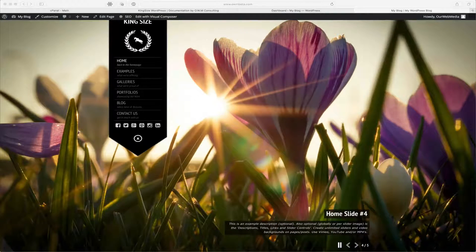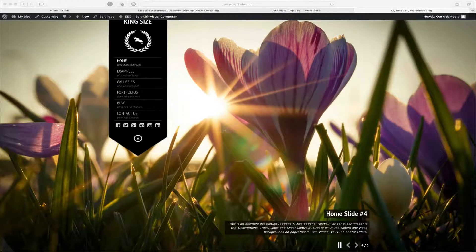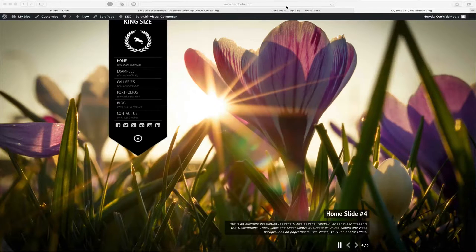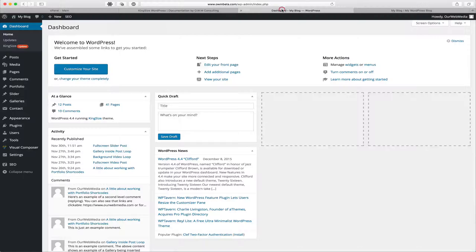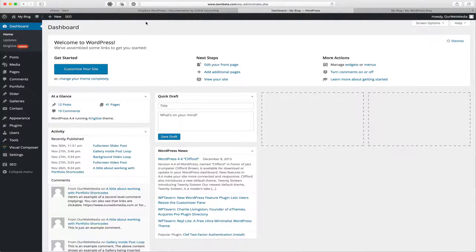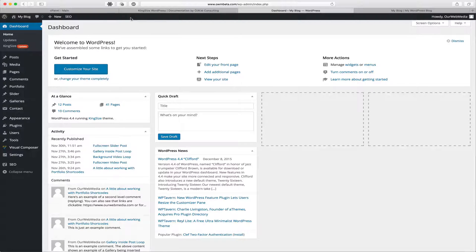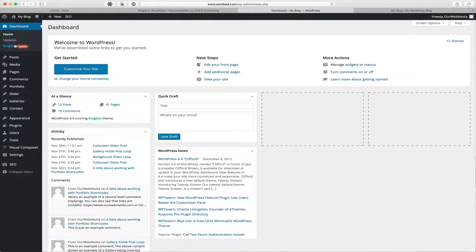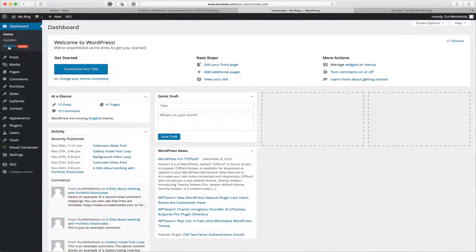In addition to this option, we include a notification inside your dashboard. So once you log into your dashboard and there's been an update released, we're going to see a notification here just beneath our dashboard that says Kingsize Update.